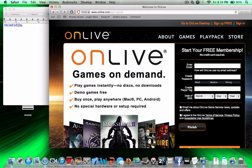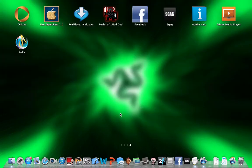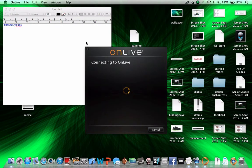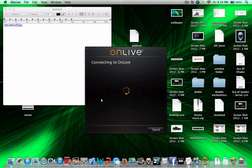I already have an account so I'm going to skip straight to the testing. This is OnLive — it will take a little while to connect, but first it will ask for your username and password. I'm already logged in. OnLive is recommended to play on an Ethernet connection, but Wi-Fi is okay. I'm using Wi-Fi right now and I can play it perfectly.